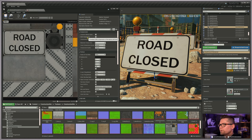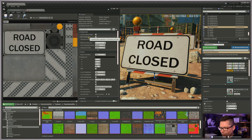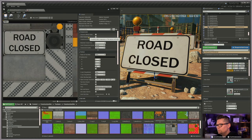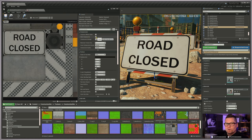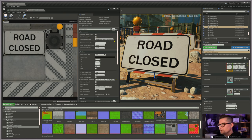Defer Compression essentially says don't compress this - keep it at a high resolution. There are situations where you might want to use it, but by default you probably should have it on.